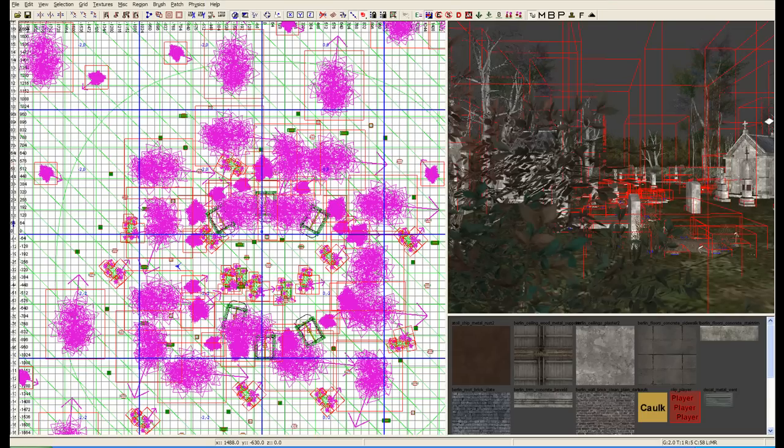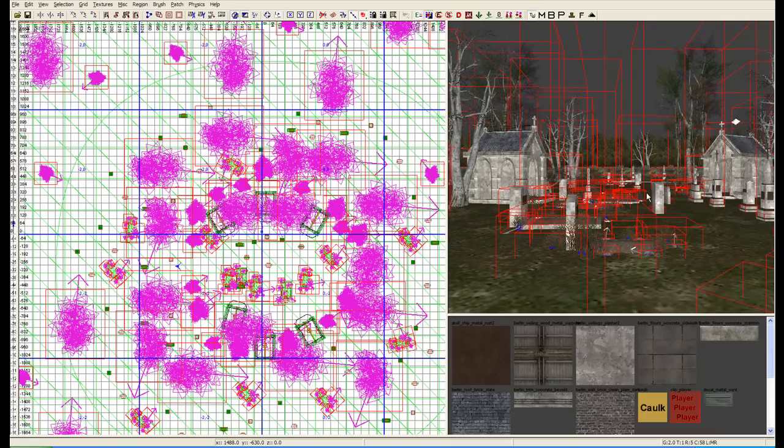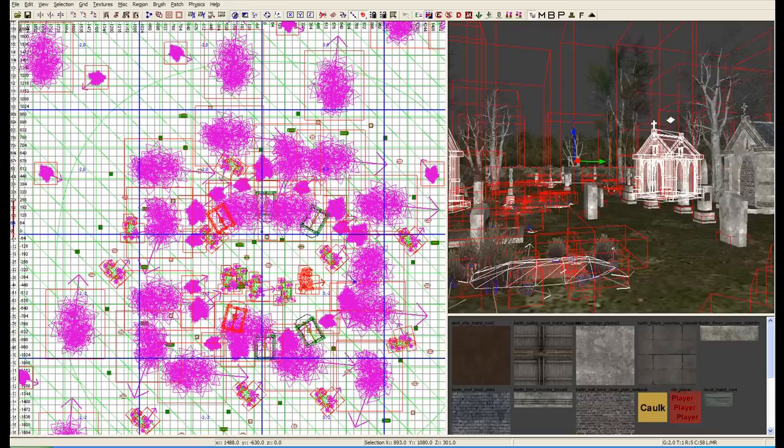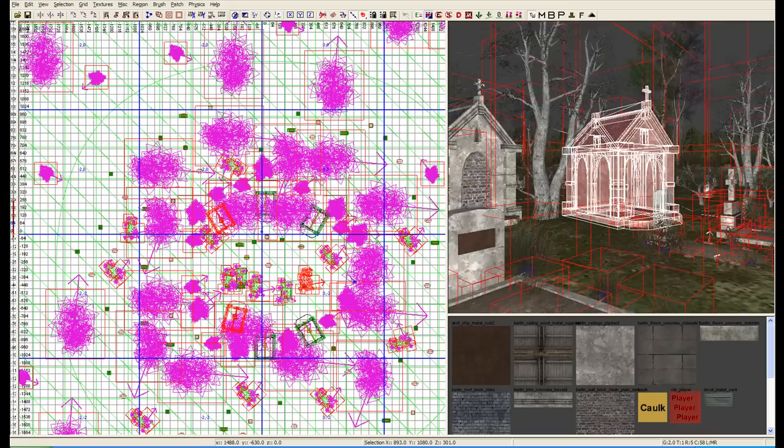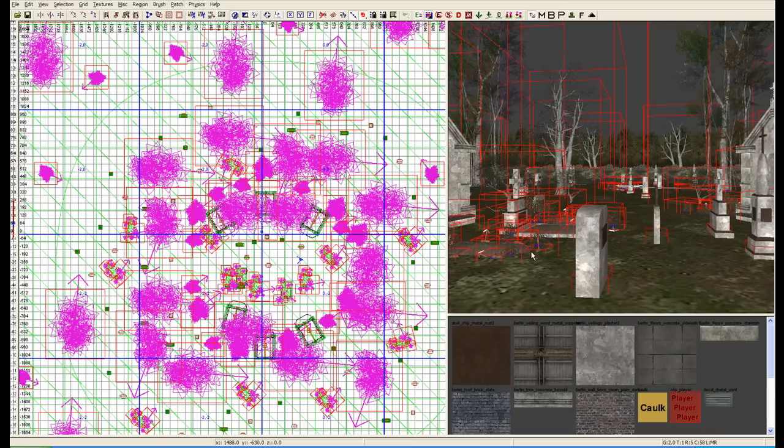As you can notice, I've got myself a graveyard here using all of the same tools before, creating multiple different prefabs throughout the level. We've got a grave prefab, two of them. We have about six different gravestone prefabs throughout the map.